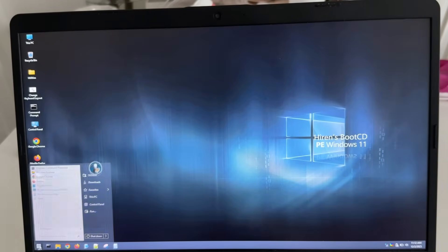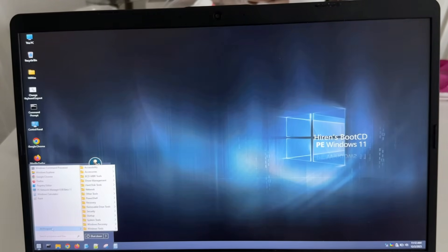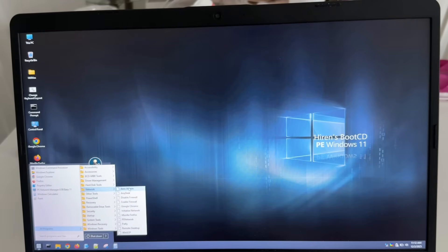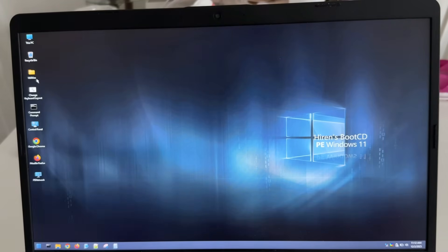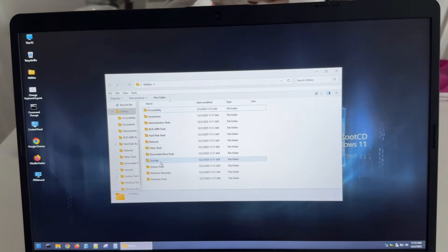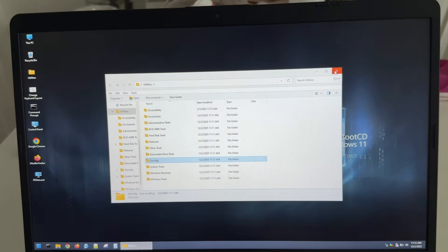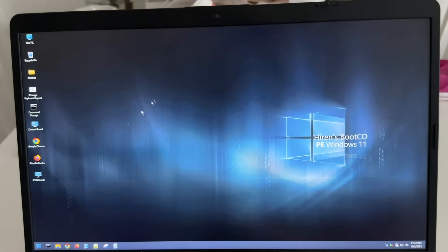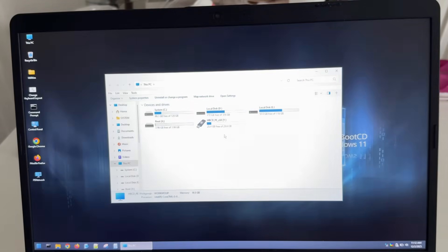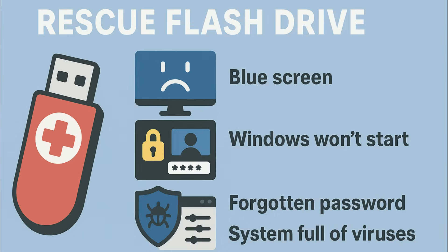You can boot into a full working environment from the flash drive, independent of your main Windows system. This means you can copy important files from a completely non-working system, scan your computer for viruses and delete them, restore the Windows bootloader after a crash, check your disk and RAM for errors, reset a forgotten password for a local account, recover a damaged partition or data, and run any utilities that are usually unavailable when the system is down. Essentially, this flash drive turns your regular USB drive into a multifunctional tool for diagnostics, repairs and data recovery.